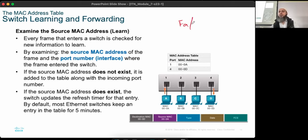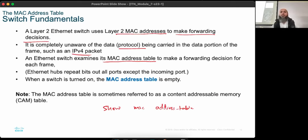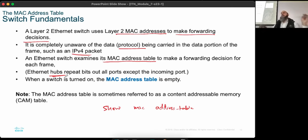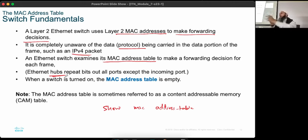Previously we saw ports like FastEthernet0/1, FastEthernet0/2, etc. The switch holds the port where information should go out. A hub is a different, older device — when a signal comes in, the hub simply boosts and retransmits it out all ports. It doesn't know MAC addresses; it operates purely at the physical layer, making the hub a purely physical layer device.